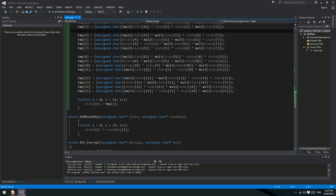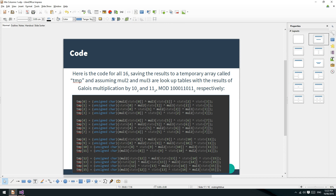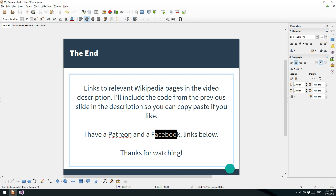Our program doesn't output anything yet, so I won't bother running it. Links to the relevant Wikipedia pages are going to be in the video description, and I'll also include the code from the previous slide in the description - so you should probably copy and paste this code rather than type it out, since it's fiddly and you'll probably make mistakes, much like I did 500 million times. I've got a Patreon if you want to support what I'm doing here. I've also got a Facebook, so if you just want to say hello, pop over to Facebook and say g'day. Thank you very much for watching - I want you to have a good day. Adios!